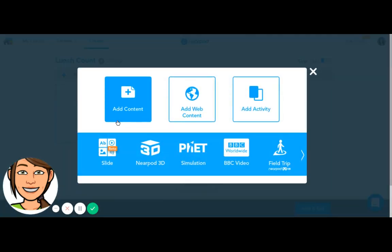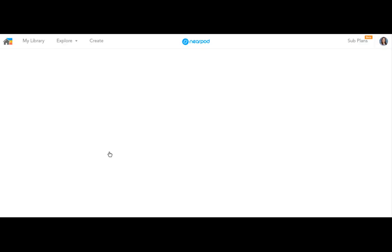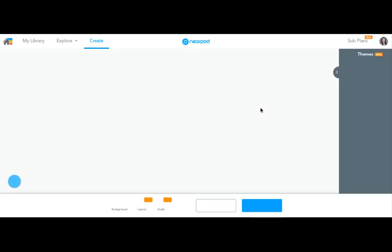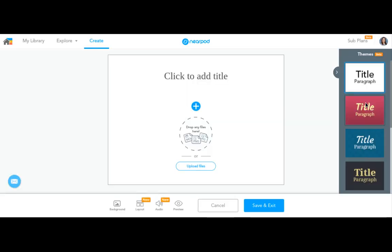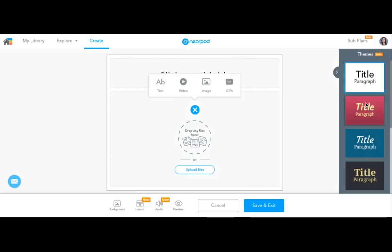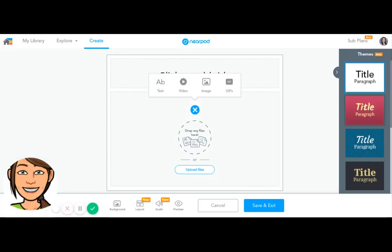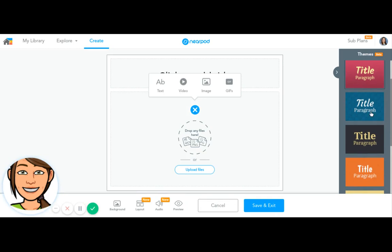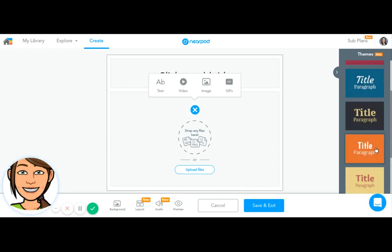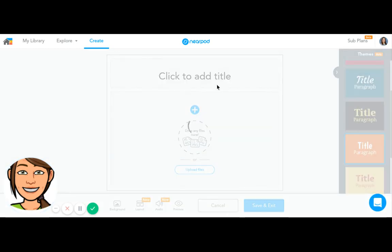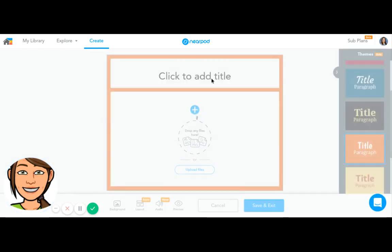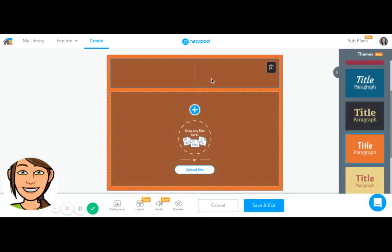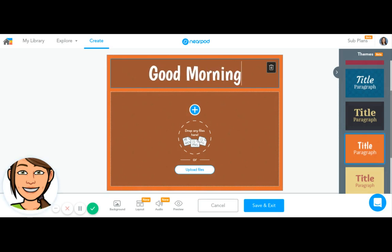First I'm going to put a cover slide. I'm going to pick a theme so that there's color in the background and tell my students good morning.